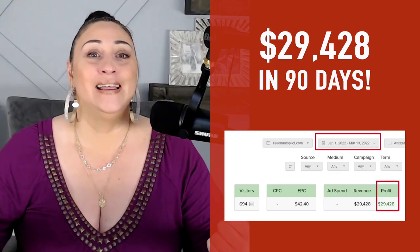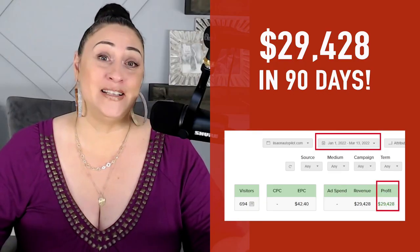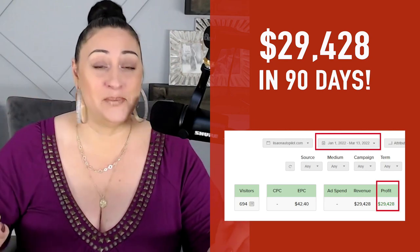So you want to create lead magnets, but you're struggling with coming up with content ideas, or maybe you've made a few lead magnets already in the past, but they just aren't converting as well as you would like. In this video, I'm going to show you my high converting lead magnets that have allowed me to earn over $29,000 in 90 days from just one free lead magnet.